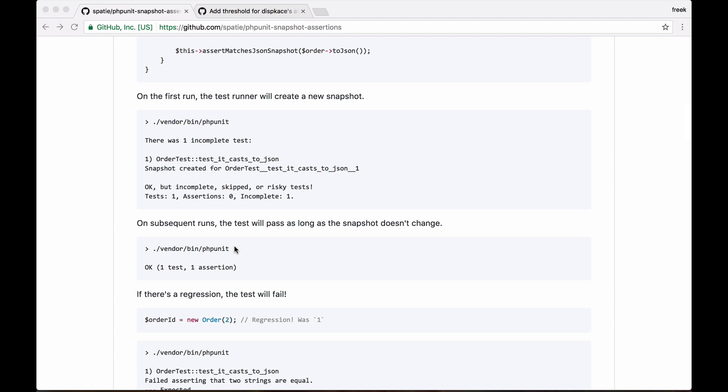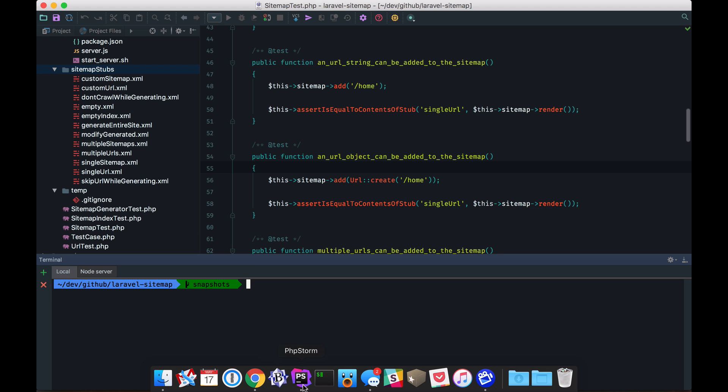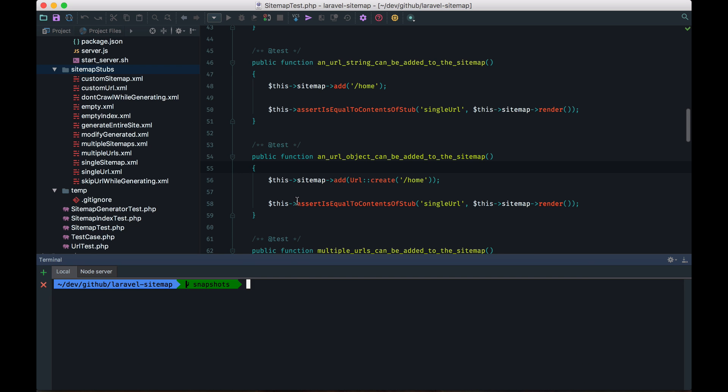it will verify if the output of your test is still the same as the contents in that snapshot. Now, that sounds a little bit theoretical, so let's head over to PHPStorm and view a more practical example.